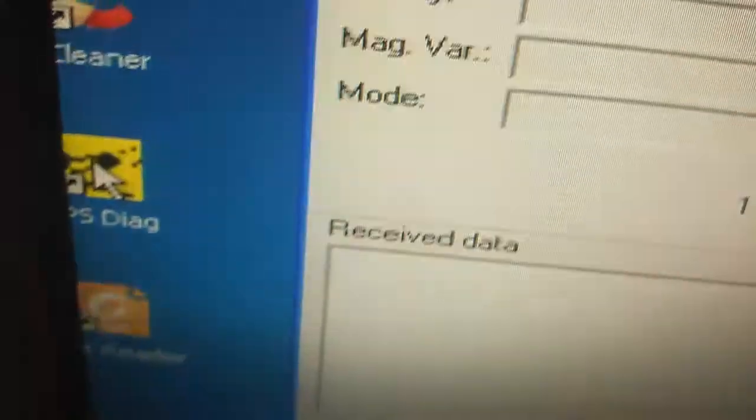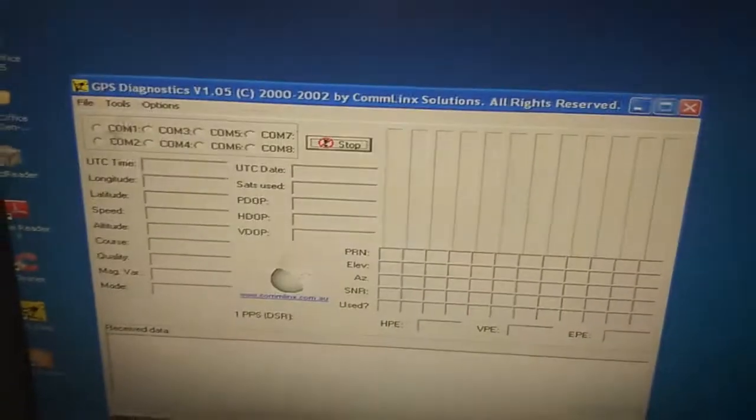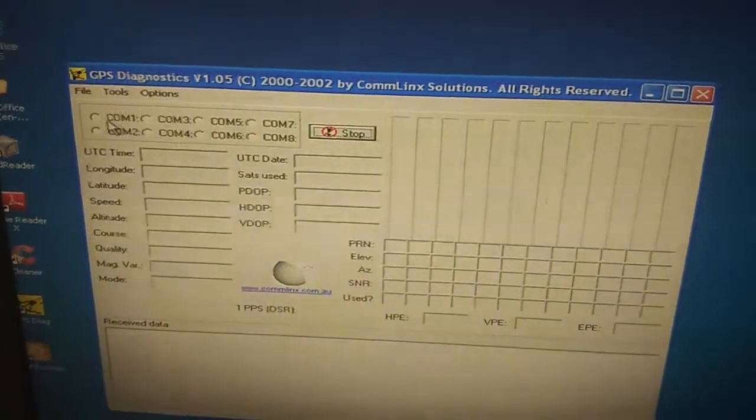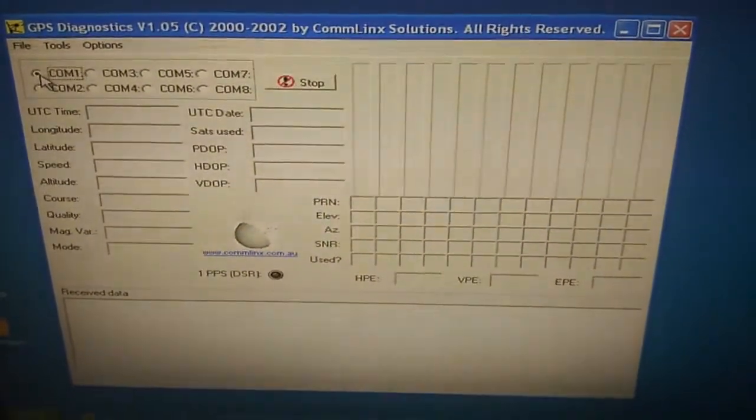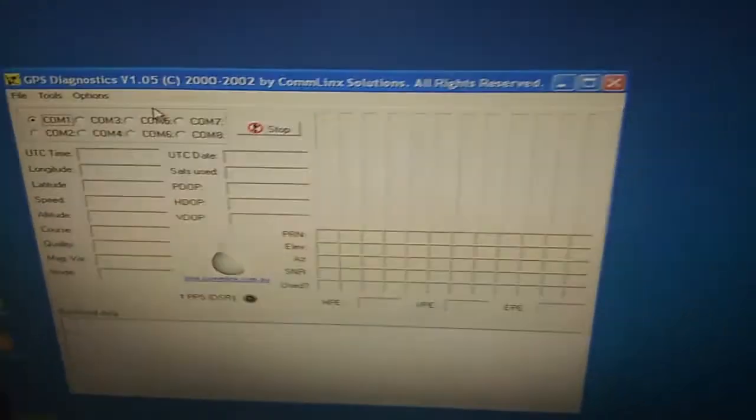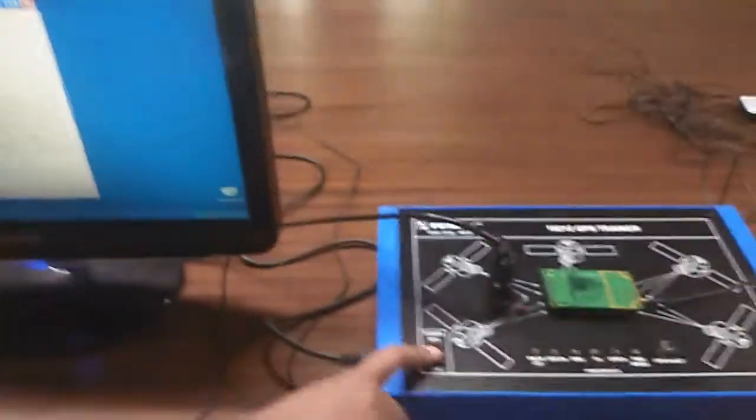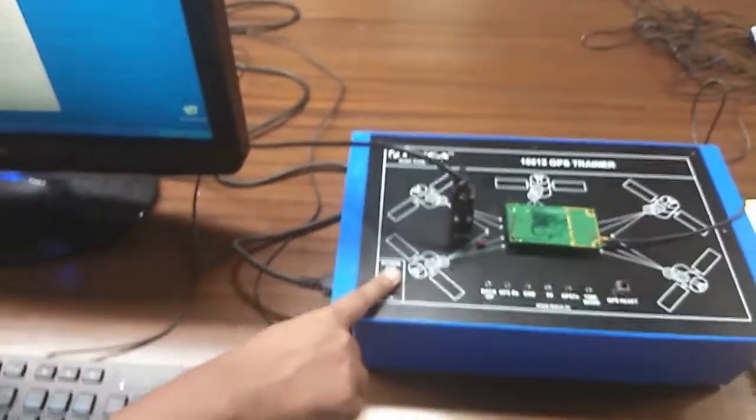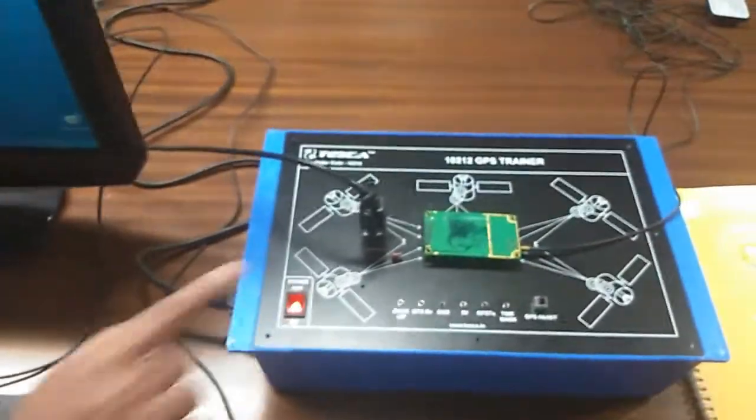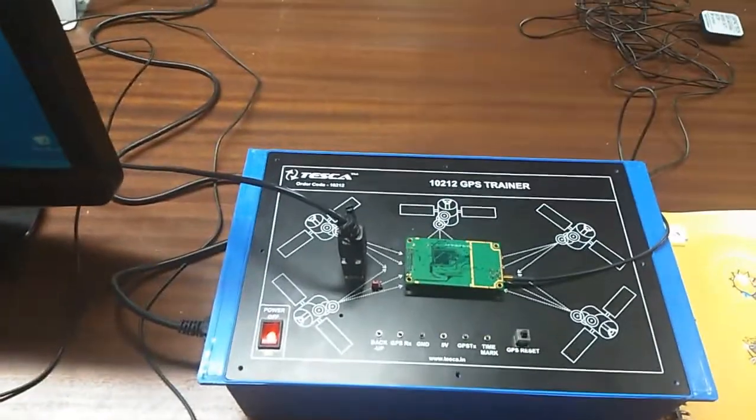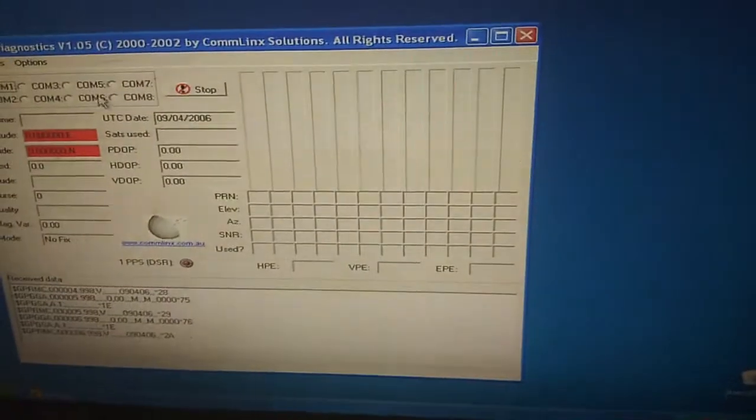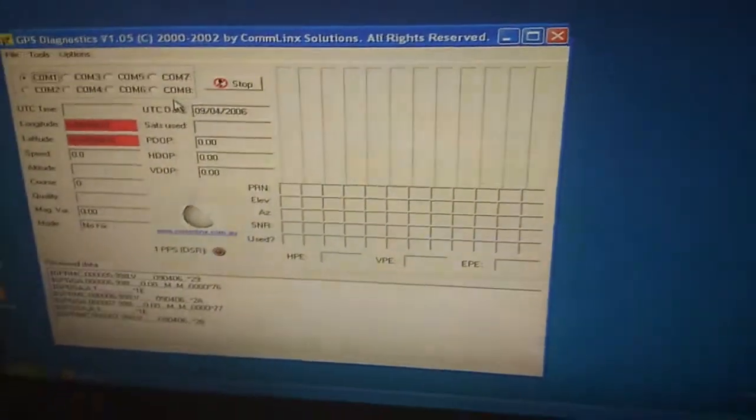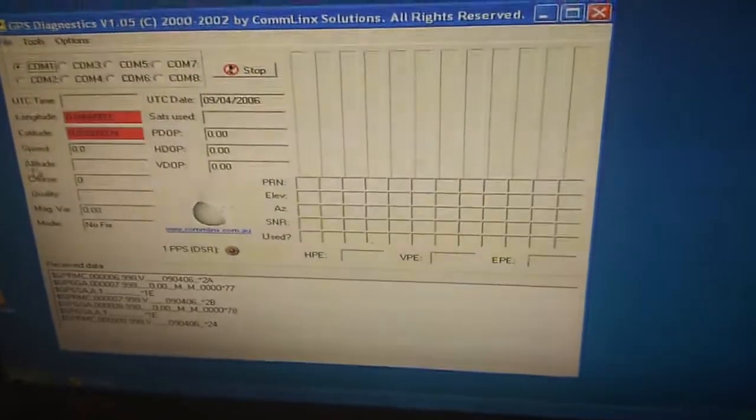After that, click on this and select the COM. Here mine is COM1. I am selecting this, select the COM and then turn on the trainer kit and you can see that there is some reading. As we are doing this experiment indoors, we are not getting any reading.